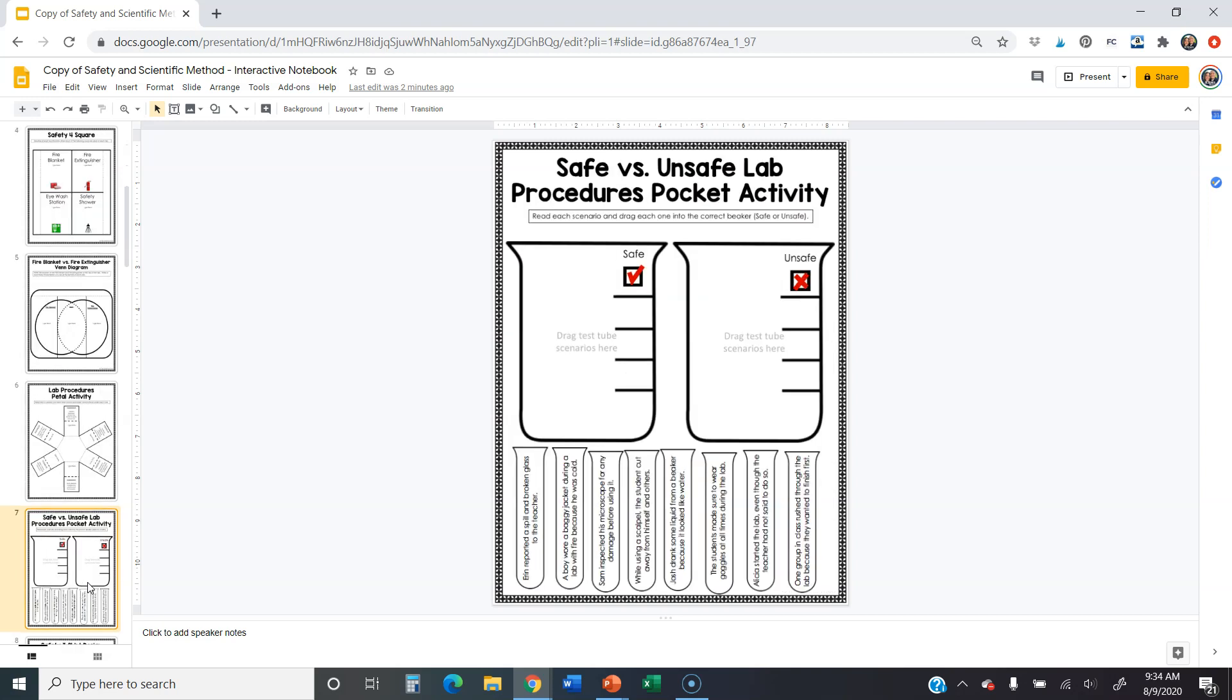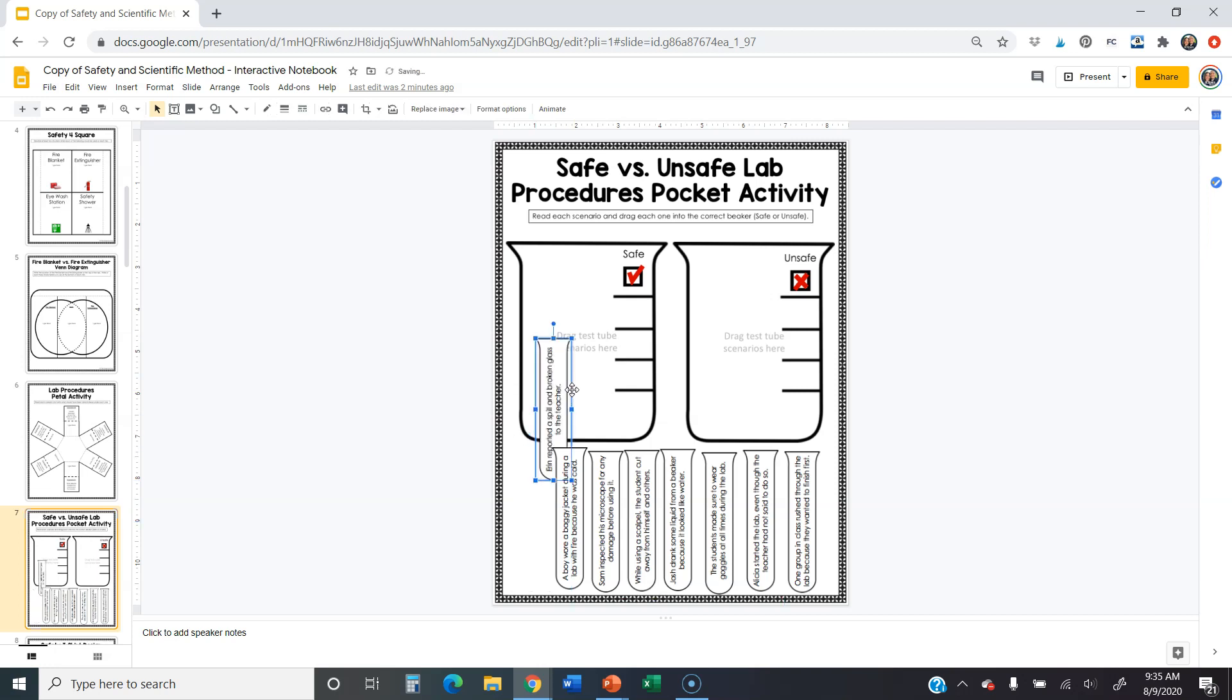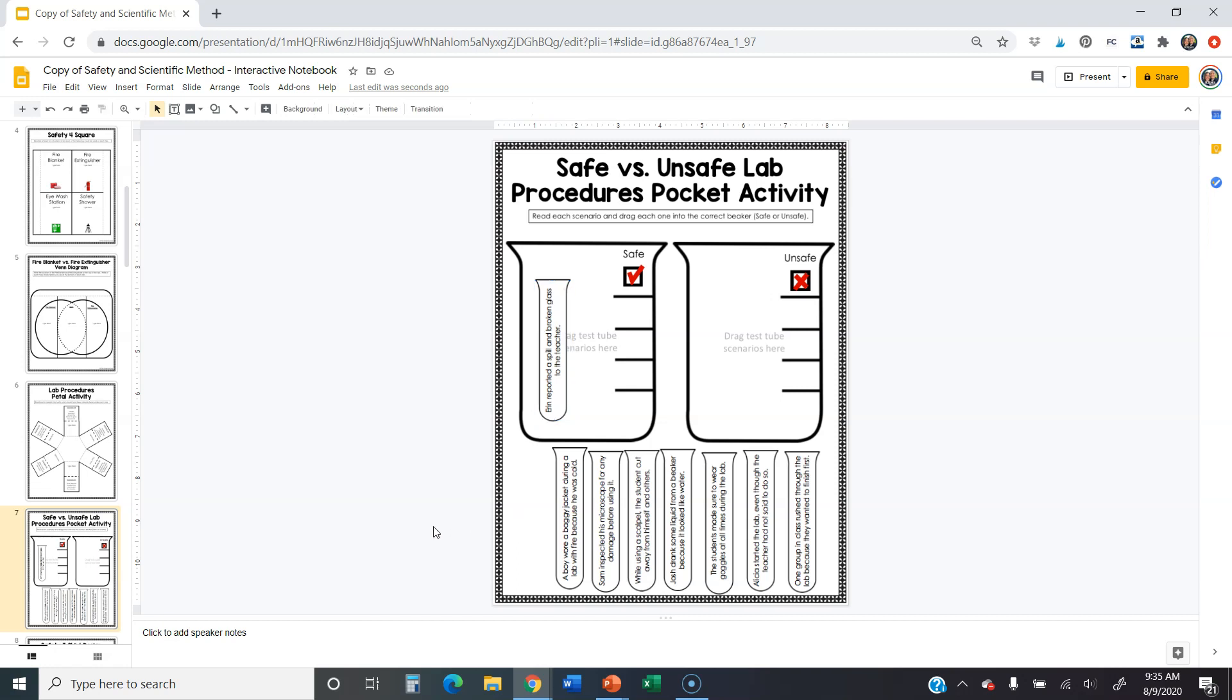Then you can get to ones where it's like this safe versus unsafe lab procedures, pocket activity. So it says drag the test tube scenarios here. So students are going to categorize all of these examples down here as either safe or unsafe. And all they have to do is just read the scenario and click on it and drag it to whichever one that it belongs to. This says Erin reported a spill and broken glass to the teacher. So if she reported that to the teacher, that's exactly what you're supposed to do. That's safe. He or she, whoever's working that's going to drag it right there. And that's pretty simple. And once they get them all dragged to the right spot, they've categorized them all properly and it's good to go. So that's how it works.